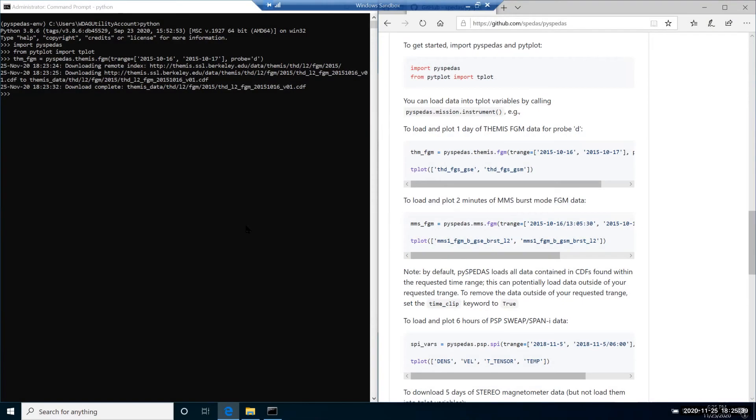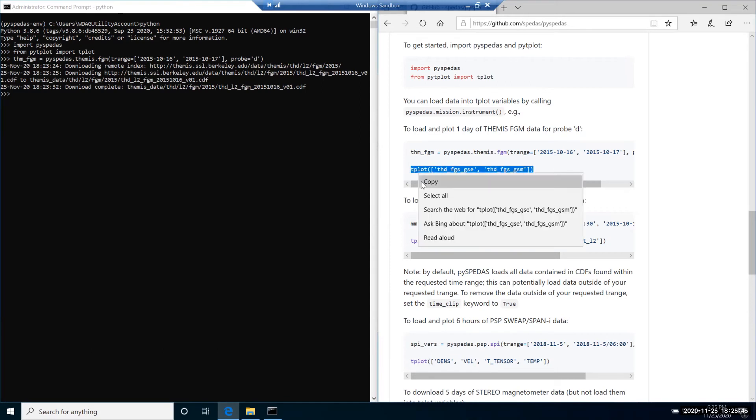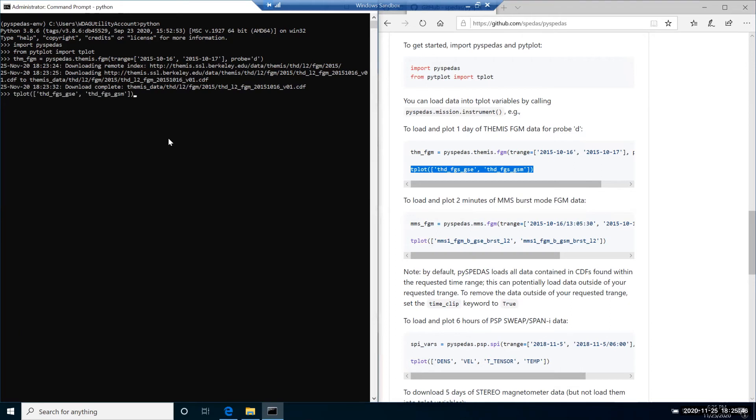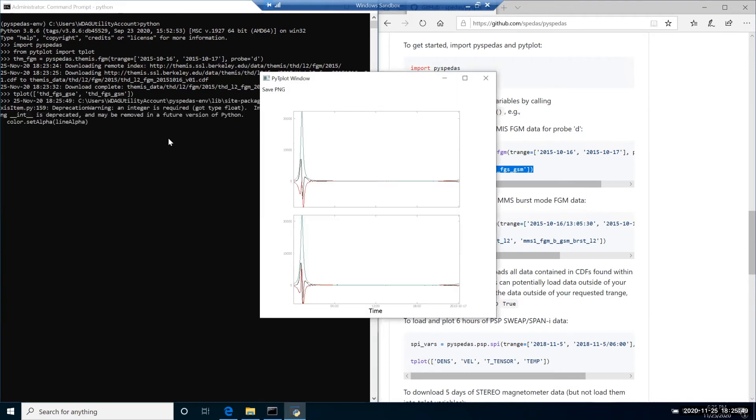After downloading is complete and the tplot variables are loaded, we can plot them by calling this command. As you can see, the window appears with the data from THEMIS.